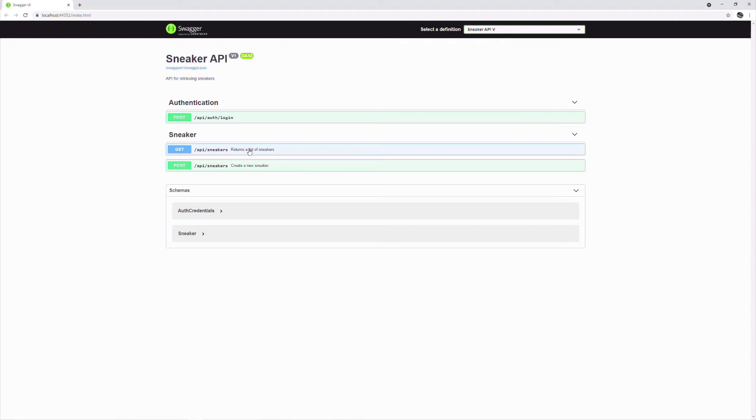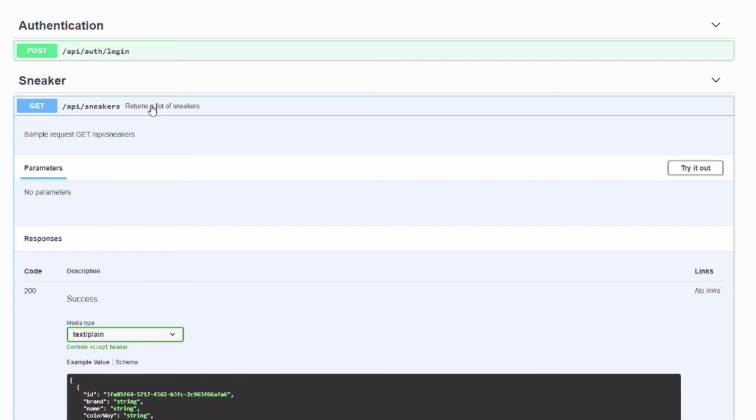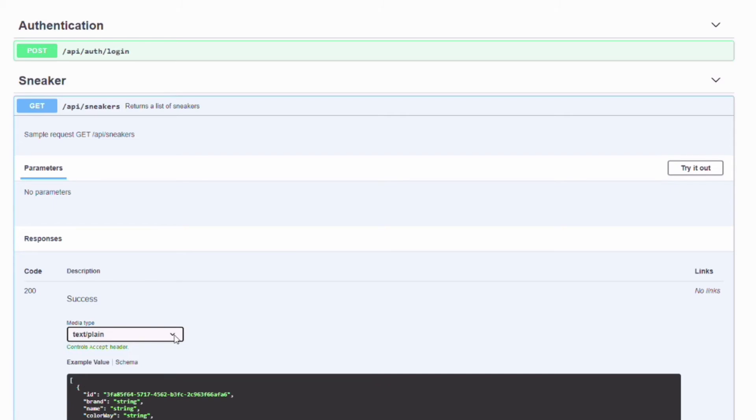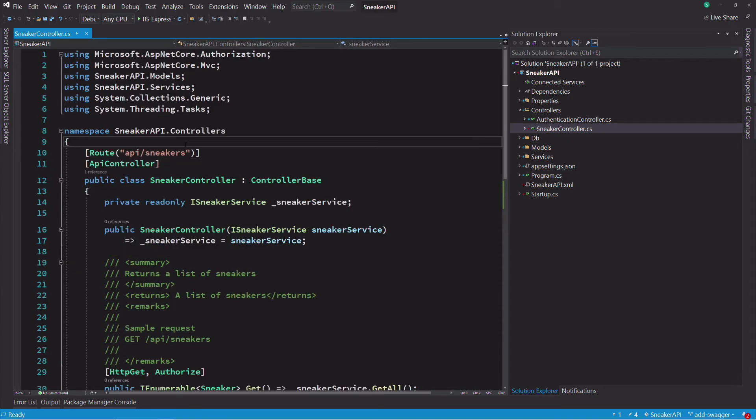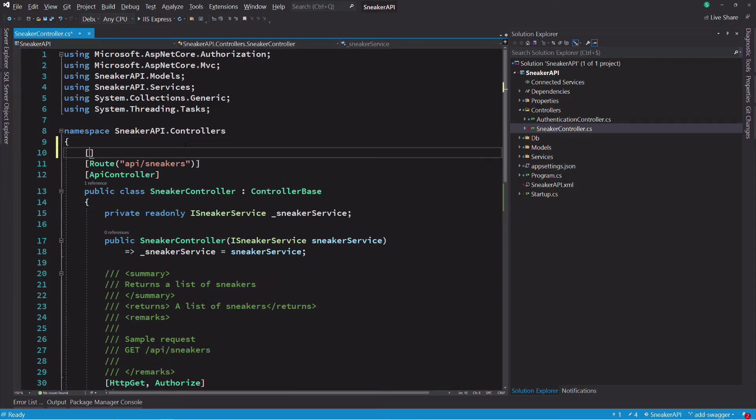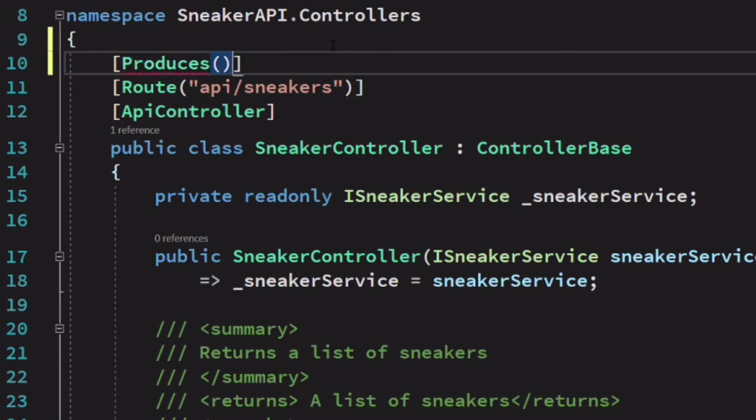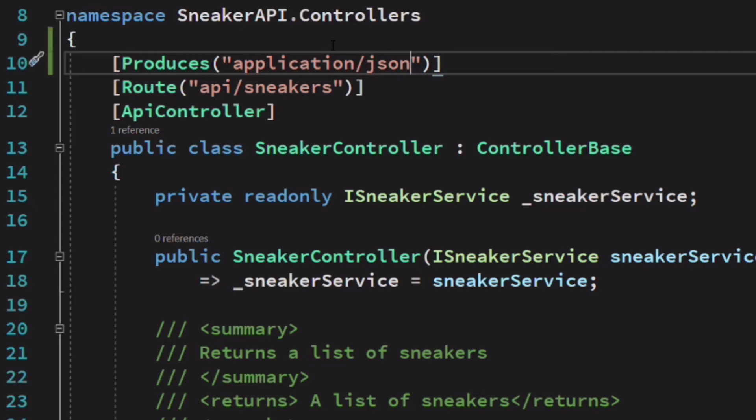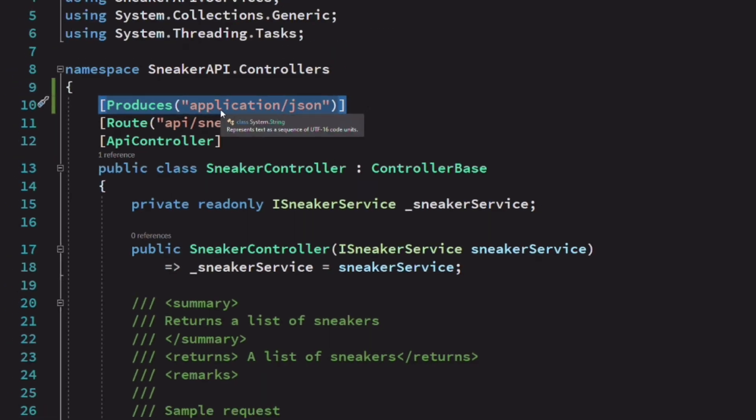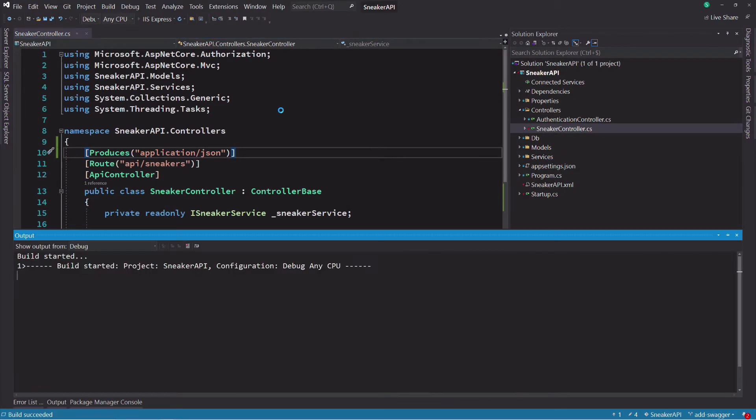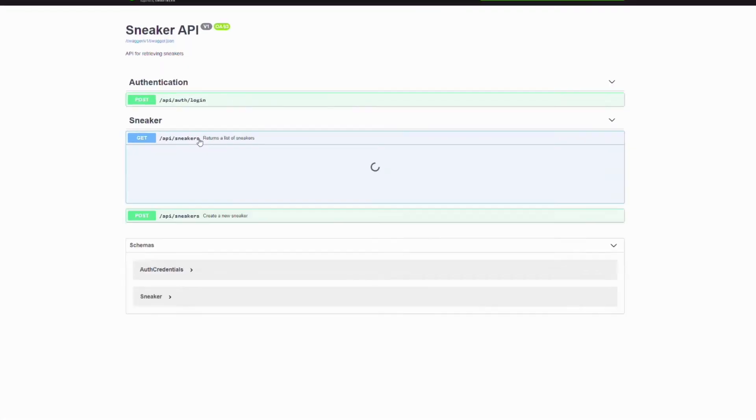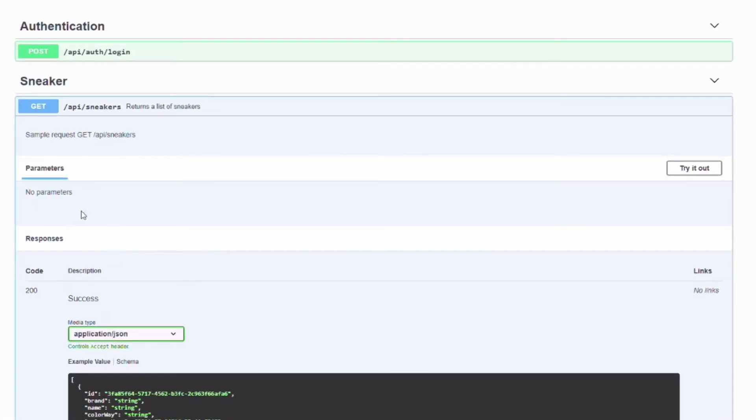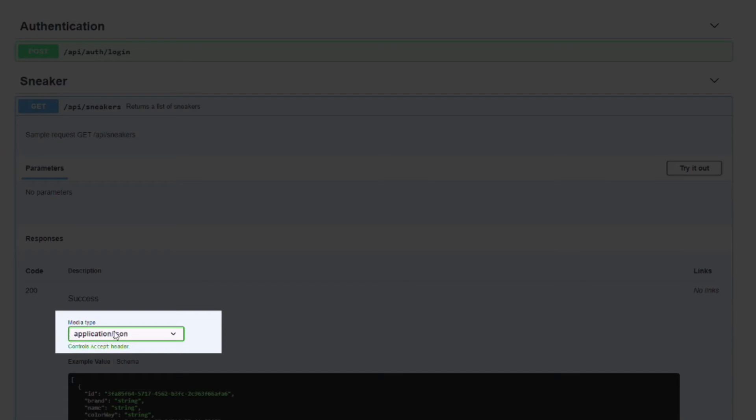XML comments are not the only way to enhance the documentation. We can also use data annotations on the controller or on an action method. The get sneakers endpoint returns data as JSON. This is not explicit in the documentation. Let's update the sneaker controller. I decorate it with an attribute name produced. This allows to tell that the controller serves JSON as a response. If we check the endpoint in the browser, now the media type is set to application slash JSON.